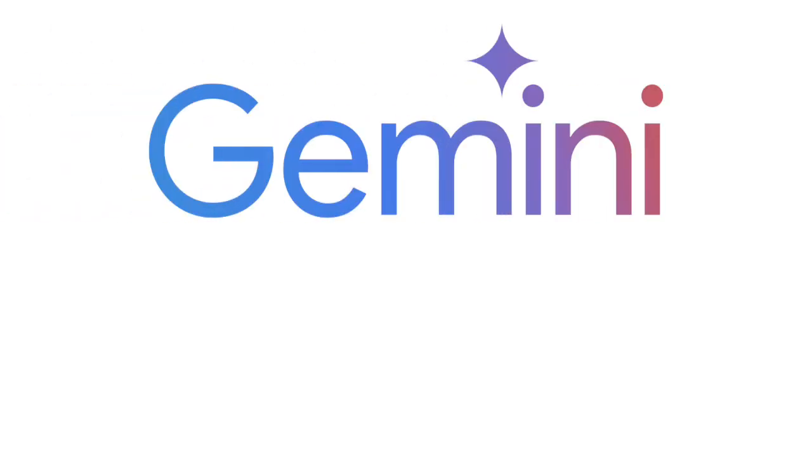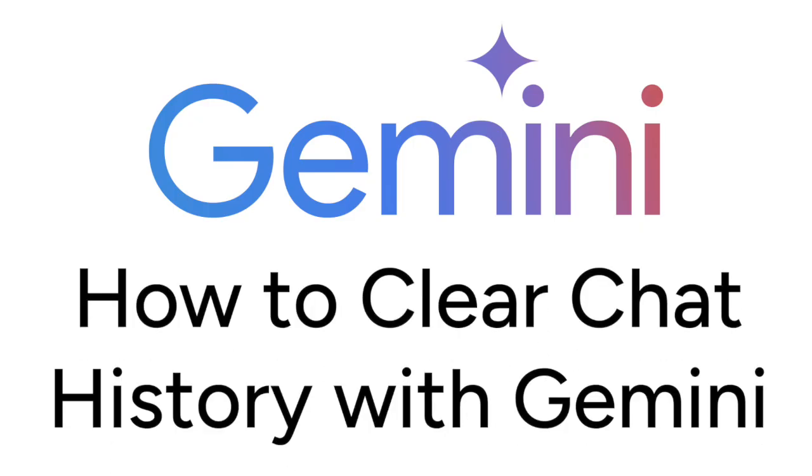Don't want Gemini to hang on to your old chats? We are here to help. I'm Jessica, and in this video I'll show you how to find and clear your chat history on Google Gemini. Now let's get started.